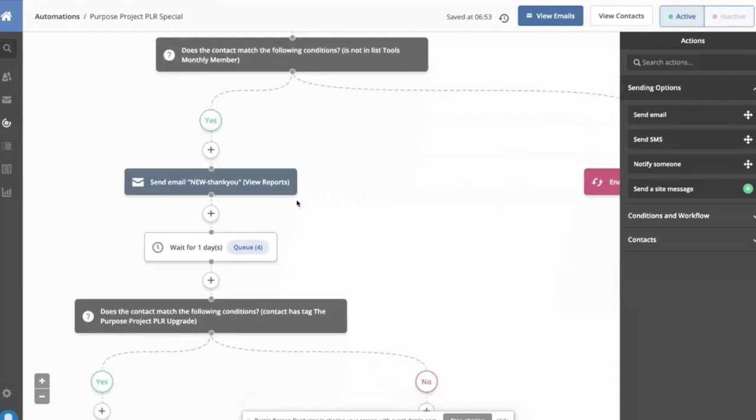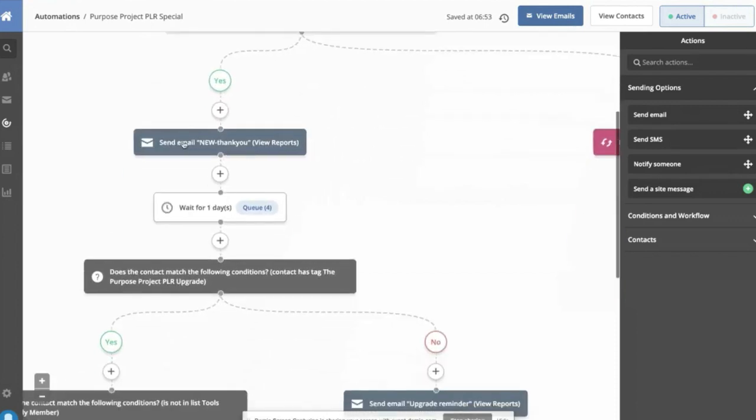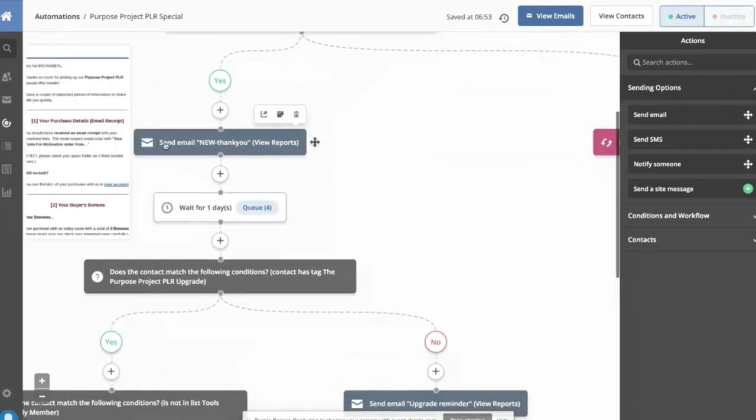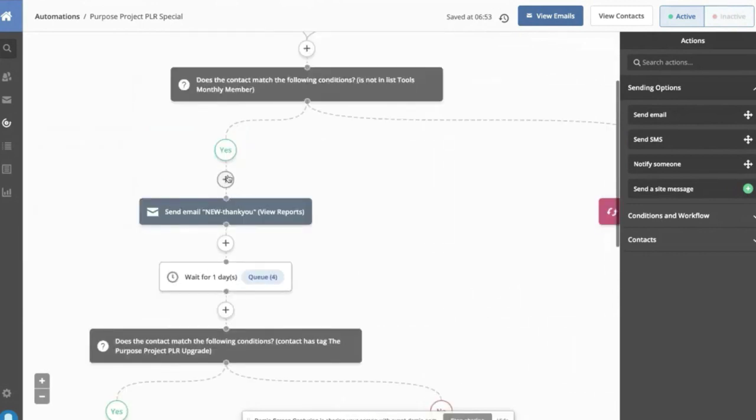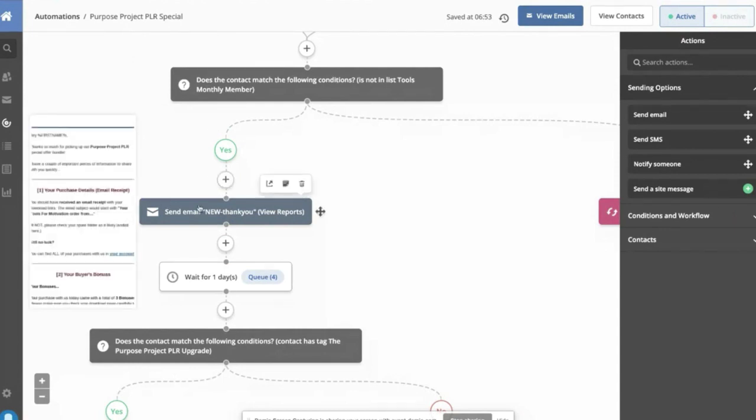And then we send an email. Now this goes out right away. I could add a condition here to wait for a certain period of time. It could be five minutes, five days, five hours, whatever. We send this email. Now this email is a thank you note that we always send. And our thank you note in this case said, thanks for buying. Here's how to claim your bonuses.